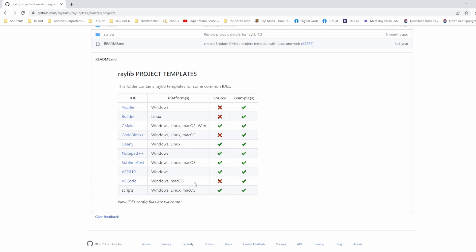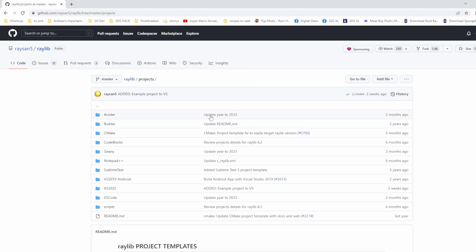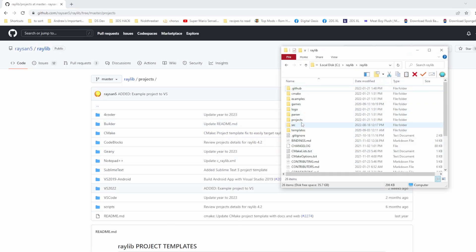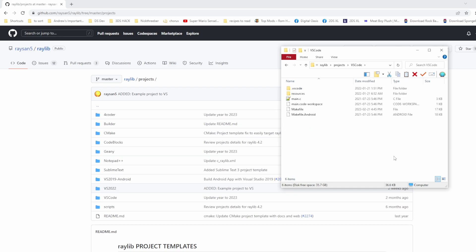The VS Code configuration is only really for Windows and macOS — there's no configuration for Linux. If you're using Linux you're probably using Sublime Text, or you can just use CMake directly through the terminal. If you have your own local copy of Raylib, you can go into the projects folder, find the VS Code folder, copy it somewhere, and use it as a template when building a Raylib project.